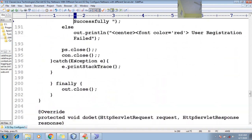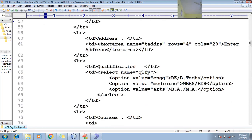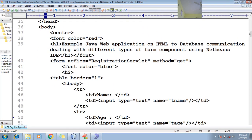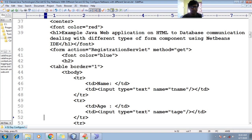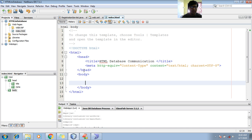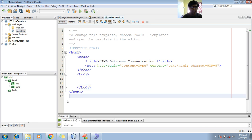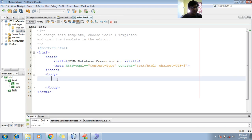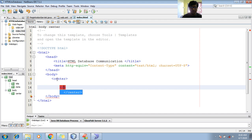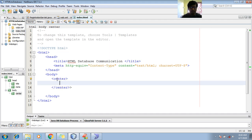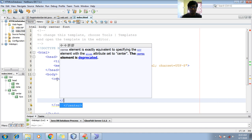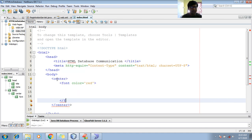Now let's write the HTML code. In the body tag, let me keep everything in a center tag. Add a font tag with color red, then an h1 heading: 'Example Web Application on HTML to Database Communication'. Close the h1, close the font tag. Now add a form tag with action left empty for now, and method can be get or post.